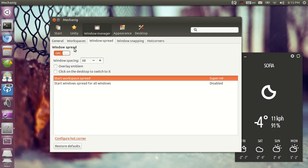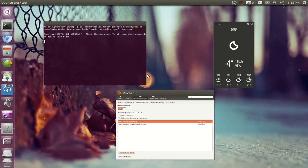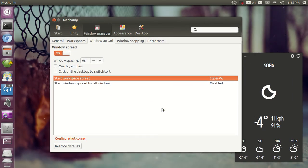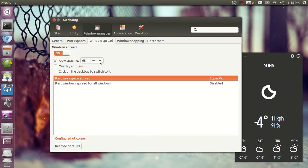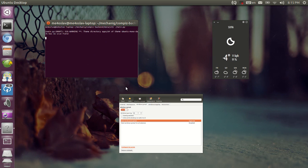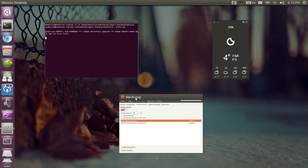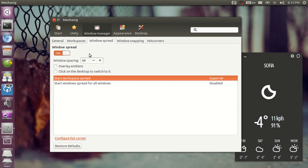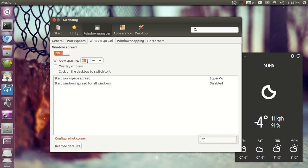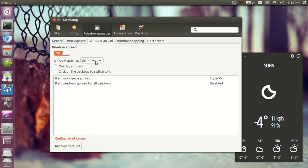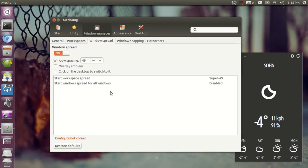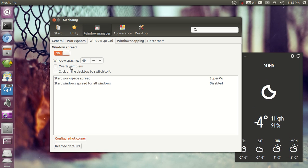You can tweak the window spread which is the scale plugin. And you can tweak the spacing between the elements which is this thing here. I'm just going to make it a bit smaller. As you can see now the space is a bit smaller. You can enable overlay emblem.